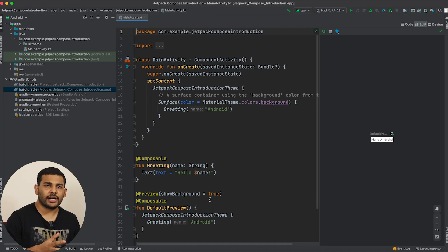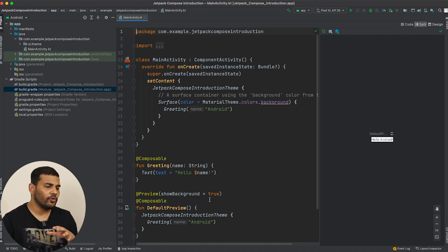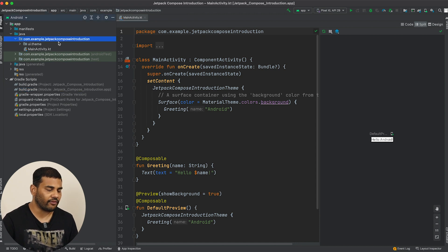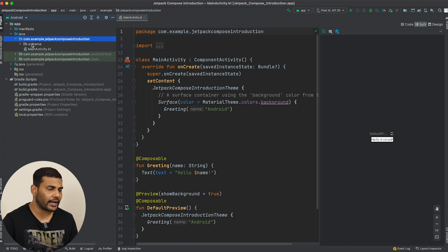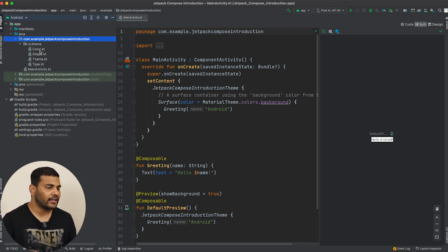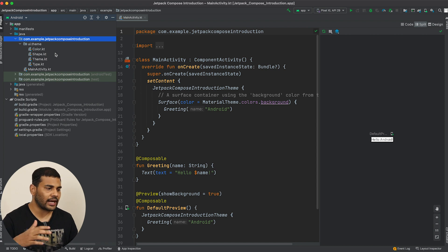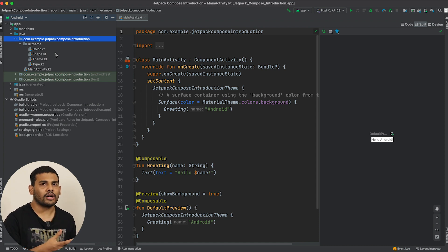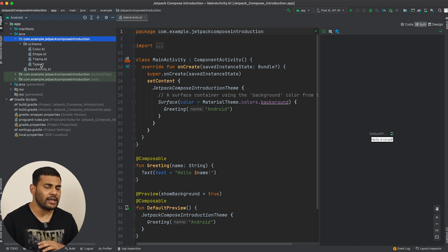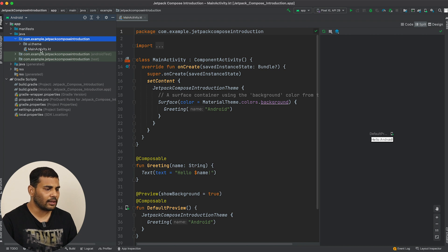Once your project is successfully loaded, you will see something like this. We have our default package and one new package inside it called ui.theme. This time there are no more XML files — everything will be inside Kotlin files only. You can see we have color, shape, theme, and type files — we will get to these later. For now let's go inside MainActivity.